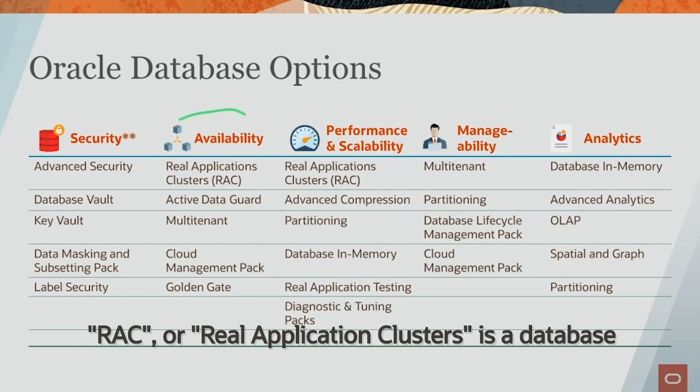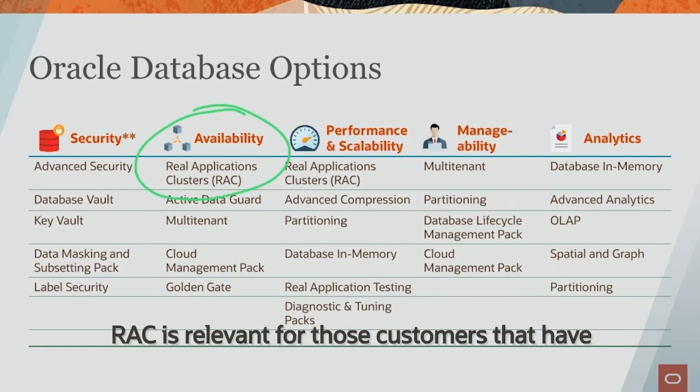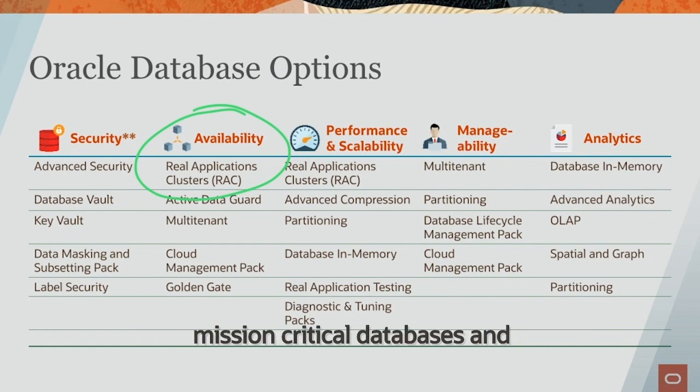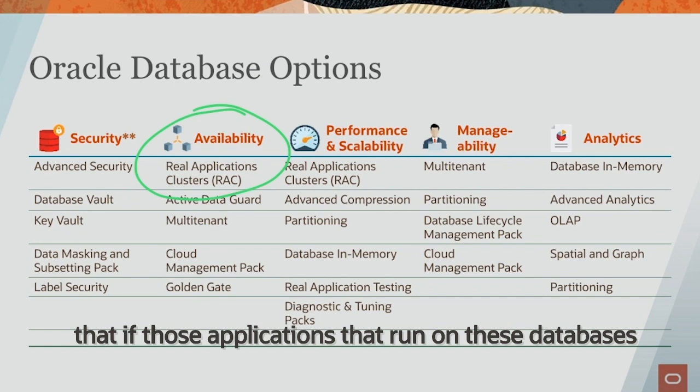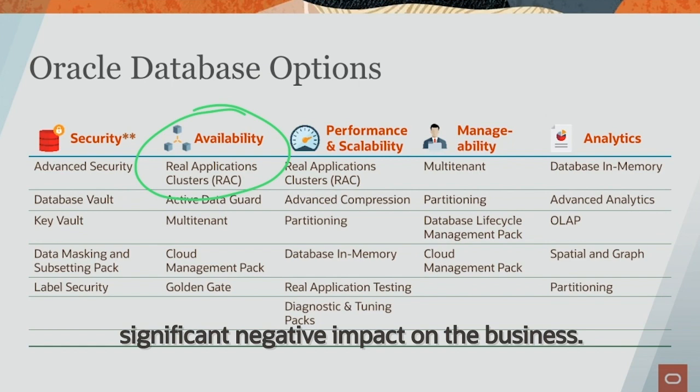RAC or Real Application Clusters is a database option for high availability. RAC is relevant for those customers that have mission critical databases, and critical in this case meaning that if those applications that run on these databases were to go down, it would have a significant negative impact on the business.